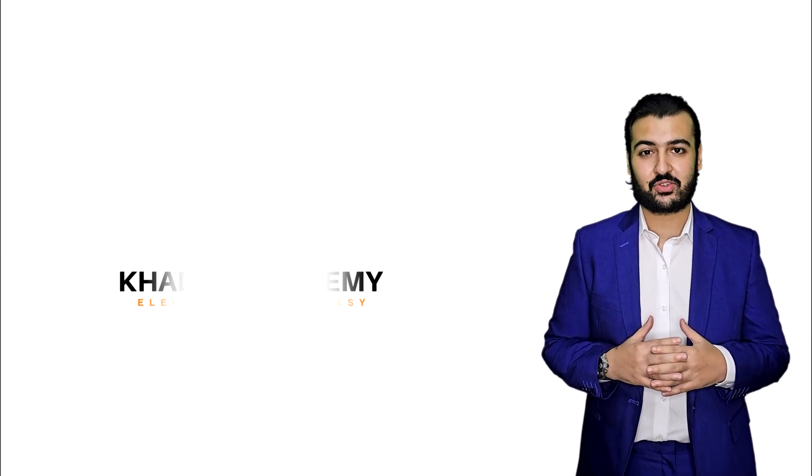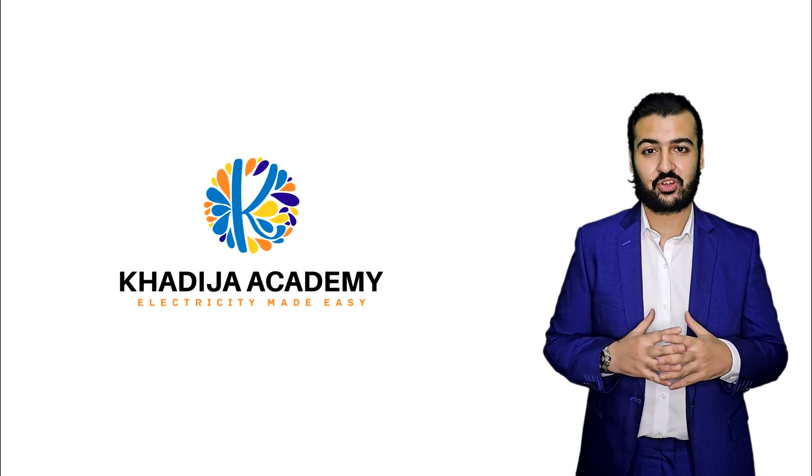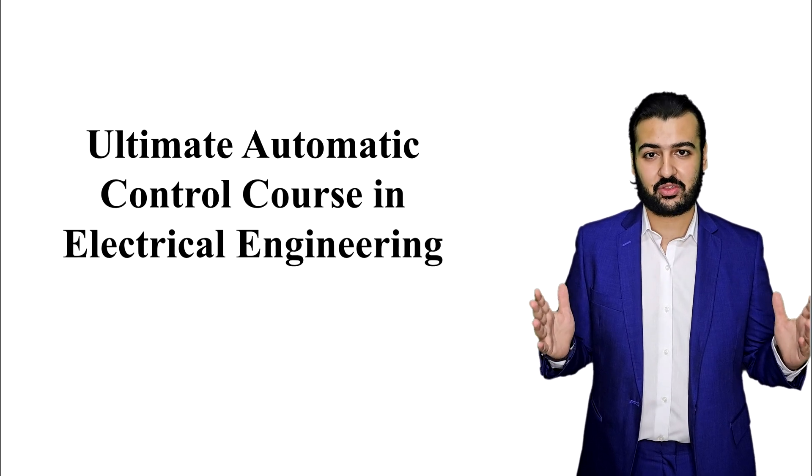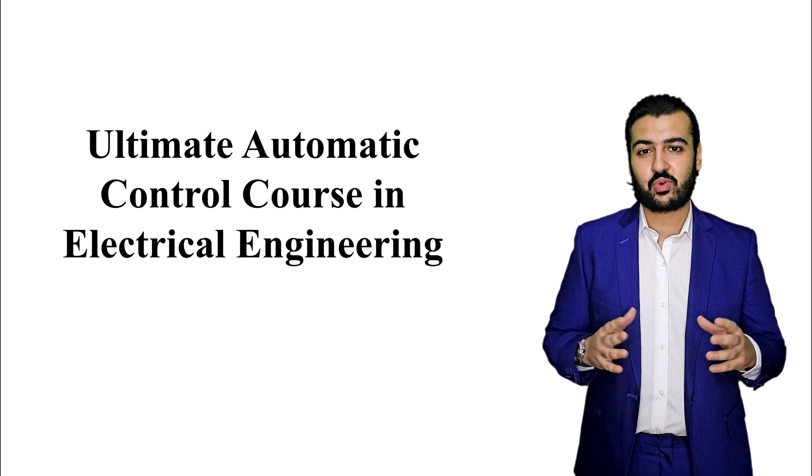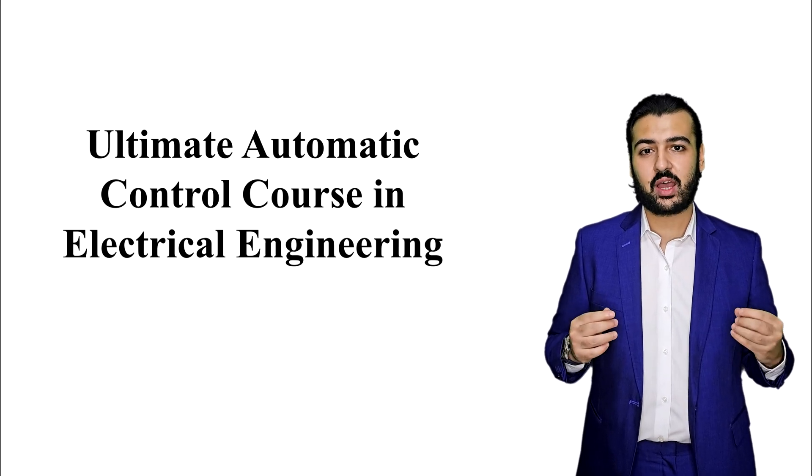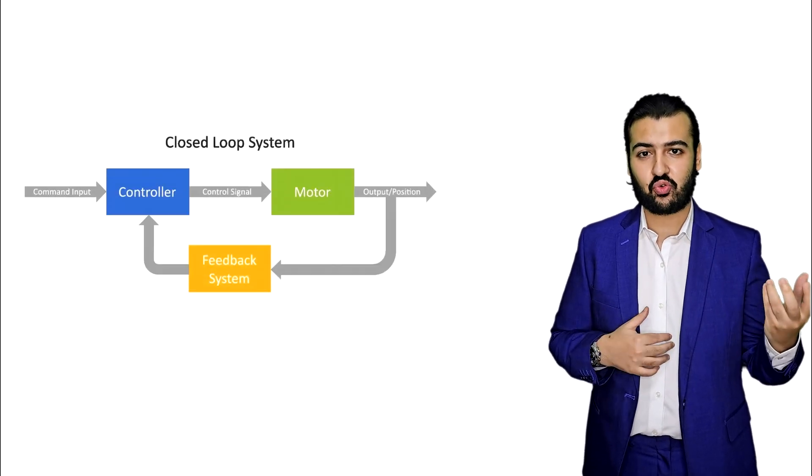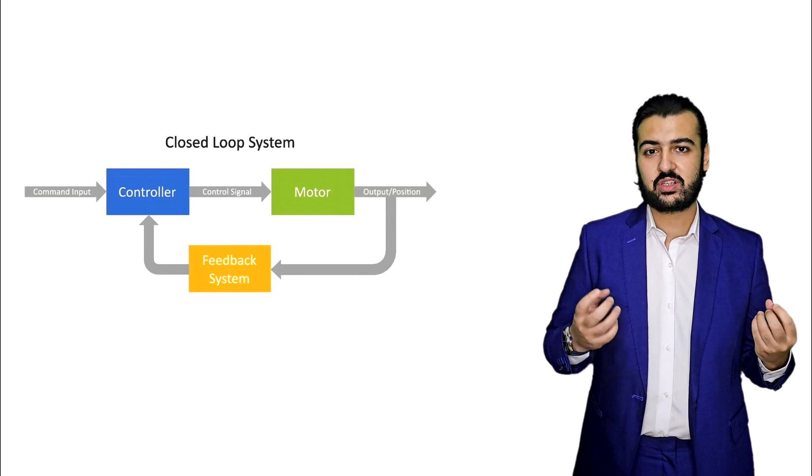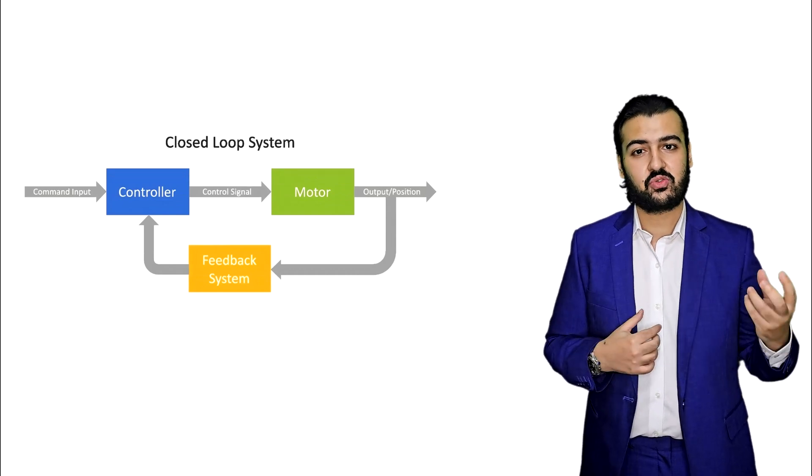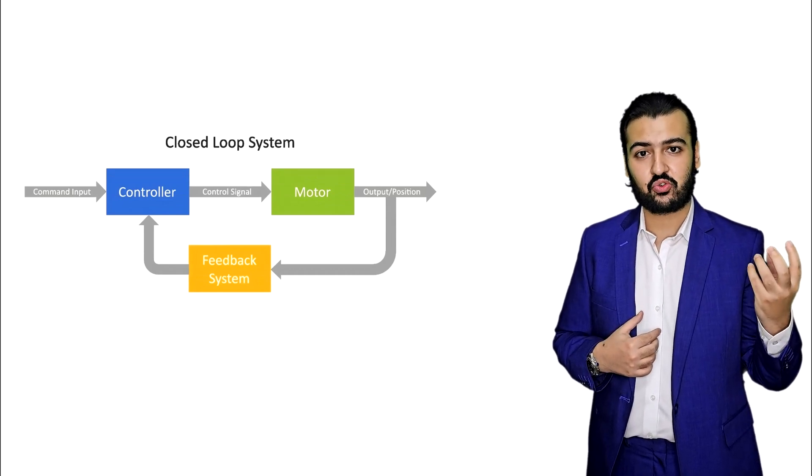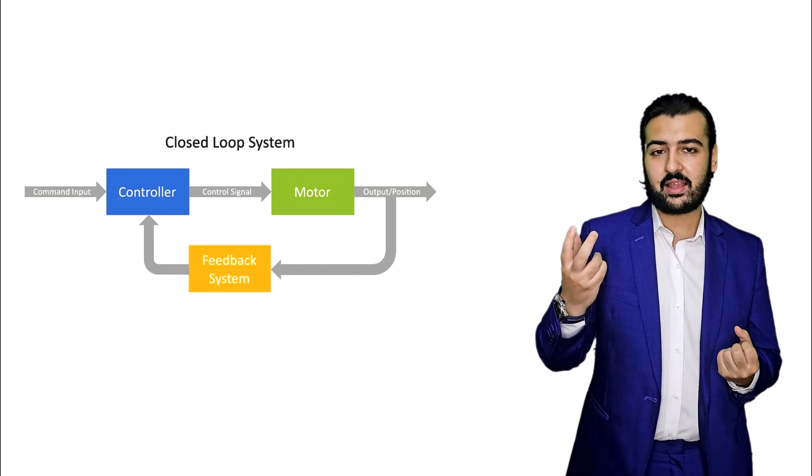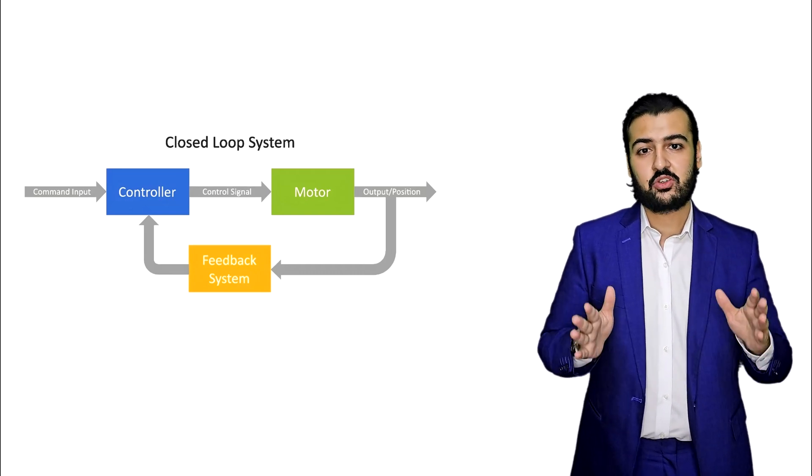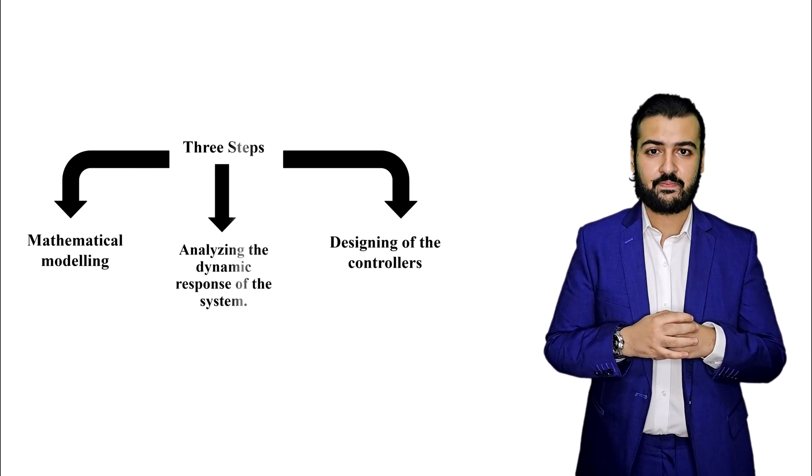Hi and welcome everyone to our last course in electrical engineering, which is automatic control theory. In this course, we would like to understand how we can design a controller for a specific system that applies a certain control signal to get a certain output. In order to do this, we have three steps.